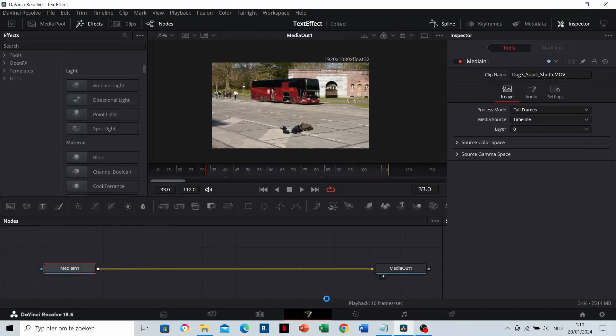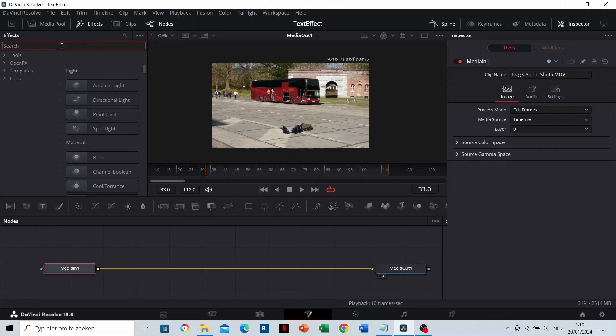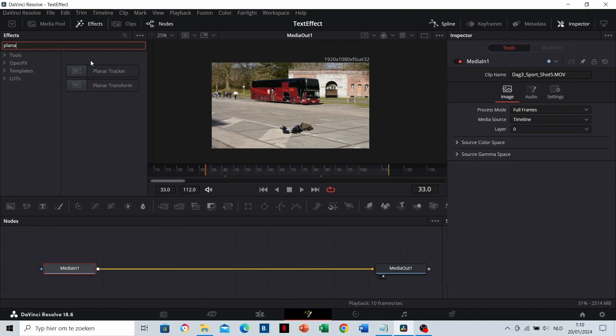Make sure that the inspector and effects are toggled on. Search in the effects for Planar Tracker. Drag it to the center.